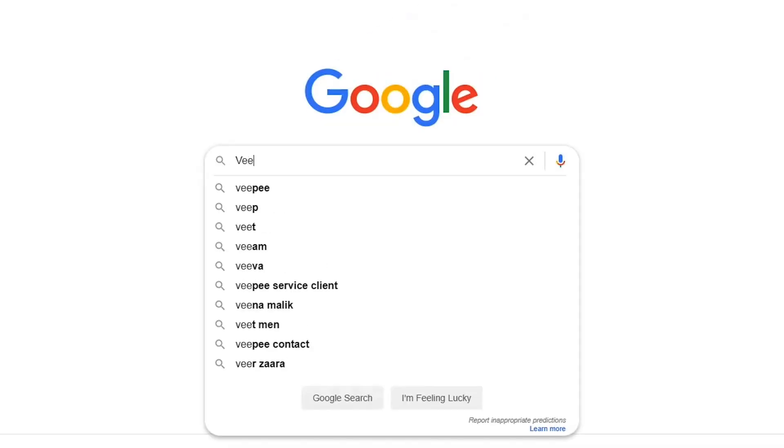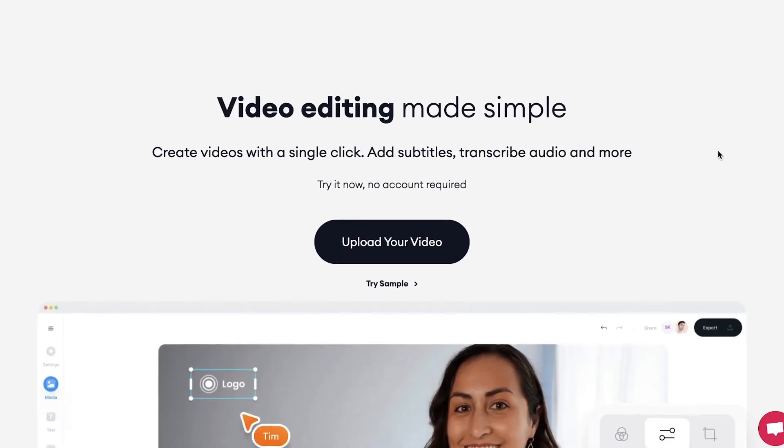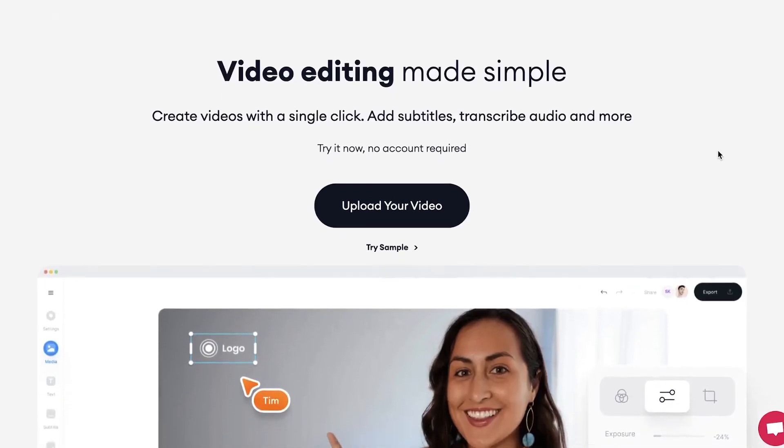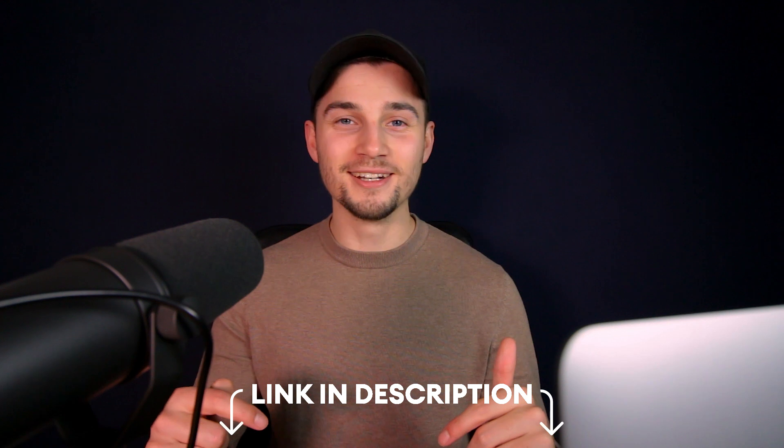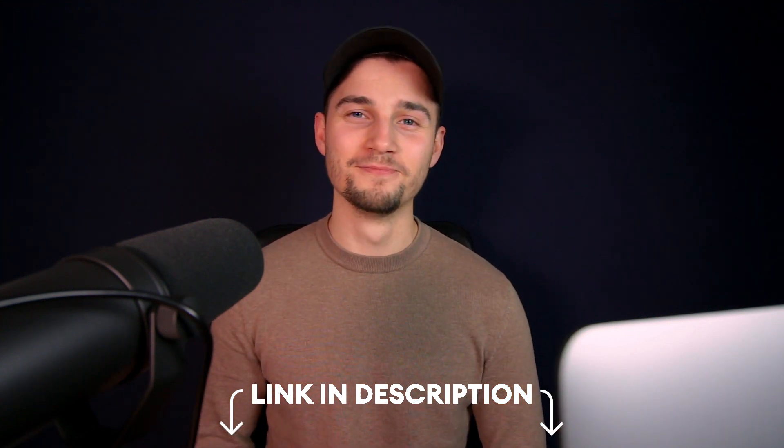Let me show you how you can translate your audio. First, head over to the website Veed.io. You can create an account for free, or click the first link in the description to go straight to the website.